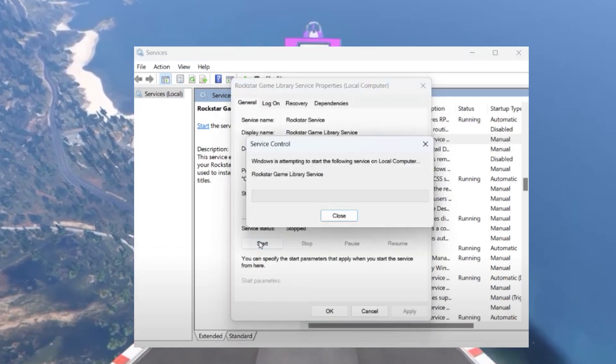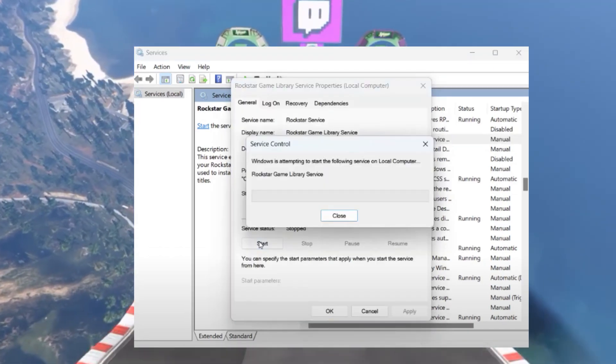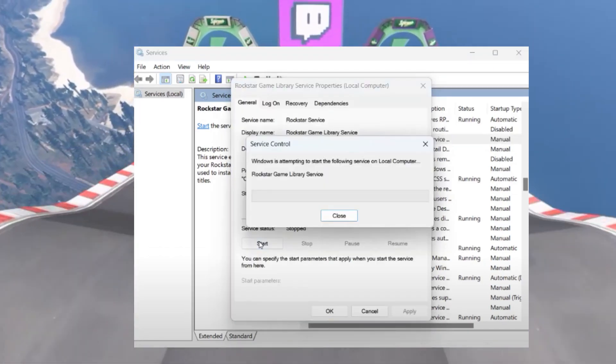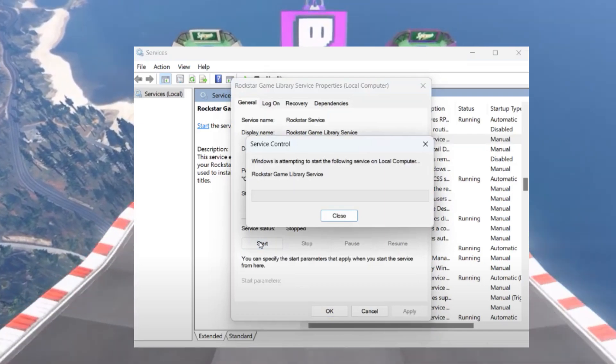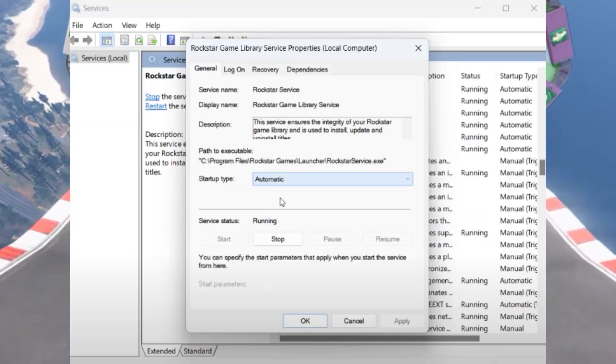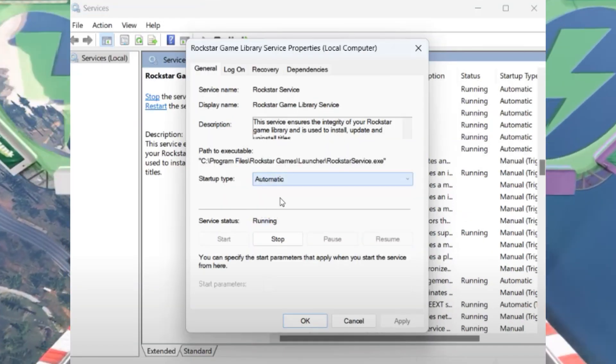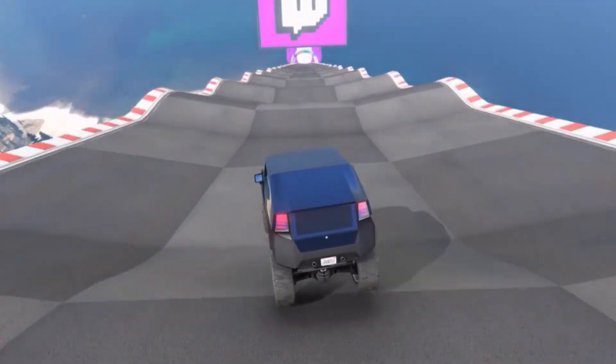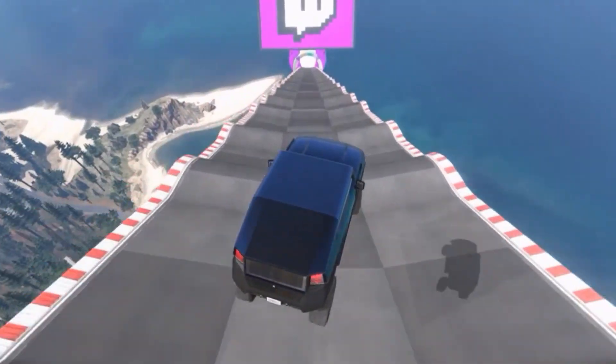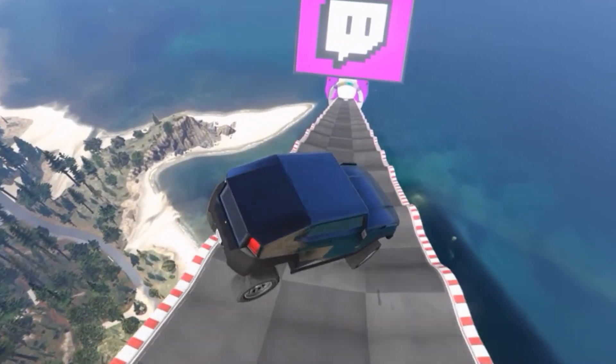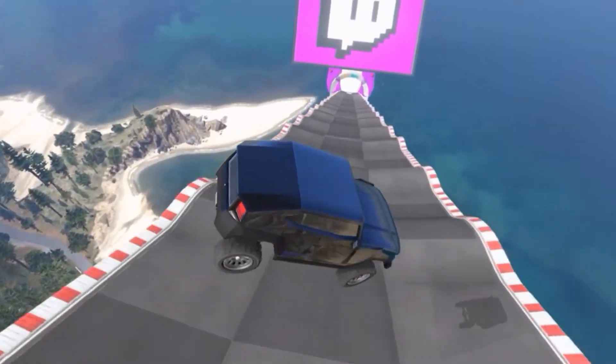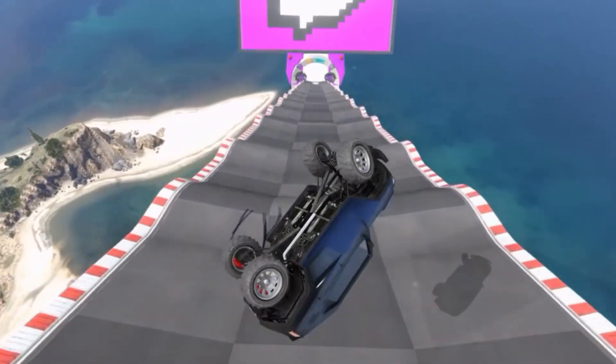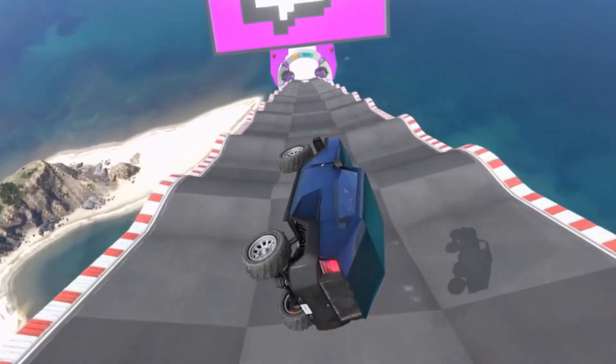Set the startup type to Automatic and click Start, then click Apply and OK. Restart your PC. After the restart, open services.msc again and make sure Rockstar Games Library Service is running.